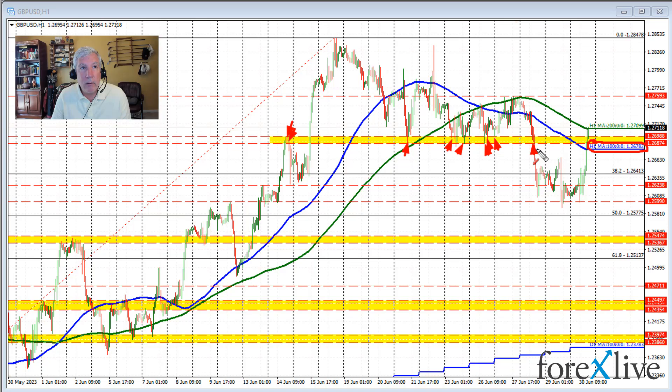We fell below that area right through here and now are returning back to it and moving above it. But we are finding some resistance against the 200-hour moving average.